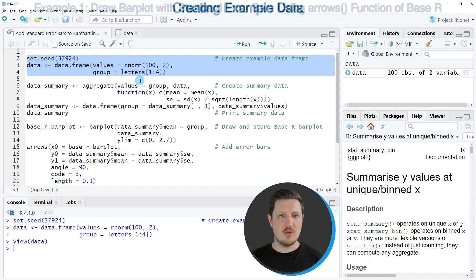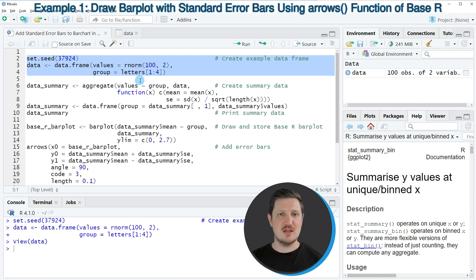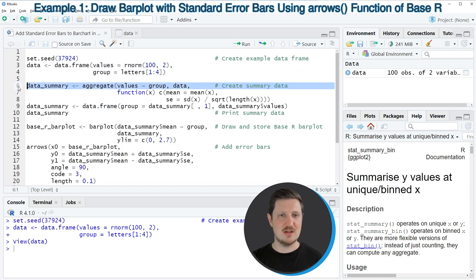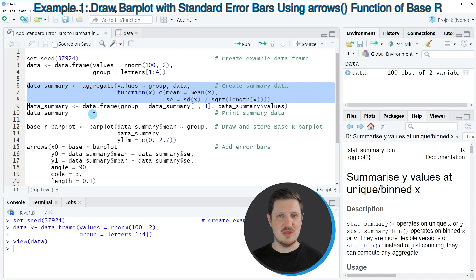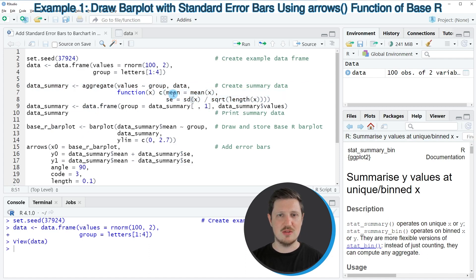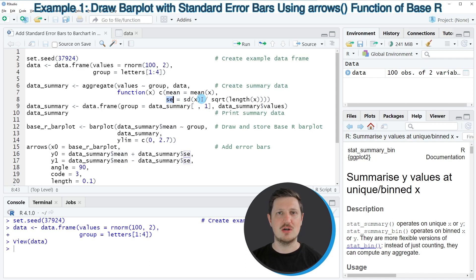Now if we want to draw these data in a bar plot with error bars, we first need to aggregate our data as you can see in lines 6 to 8 of the code. In these lines I'm using the aggregate function, and within this function I'm specifying that I want to calculate the mean and the standard error for each of our bars.